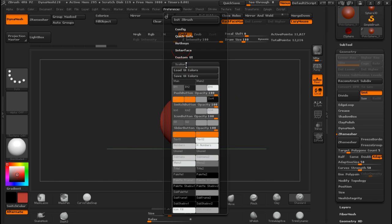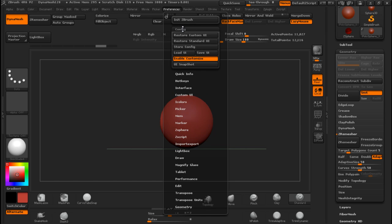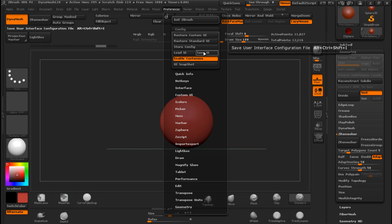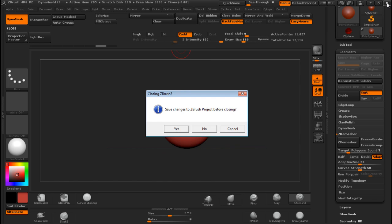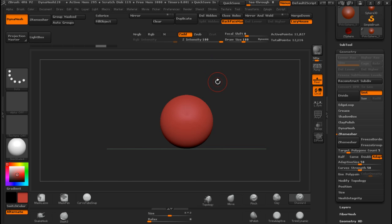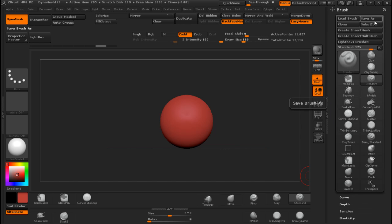So once you have everything the way you want it, you go under Configuration and Save your user interface. Once you save it you Store it, and every time ZBrush starts it is going to start with the interface that you designed for yourself and for your best performance. You can be moving stuff around - maybe you like the brushes on top and this below. That is it, it is so easy. I hope you have liked this tutorial. Customize your interface, make it custom. Any questions and comments please let me know. Thank you for watching - this was customizing your user interface in ZBrush.